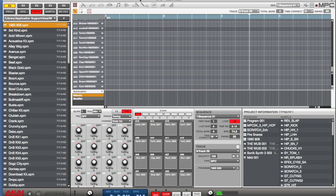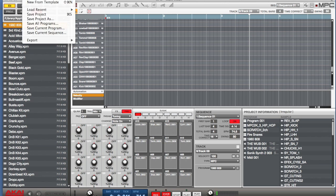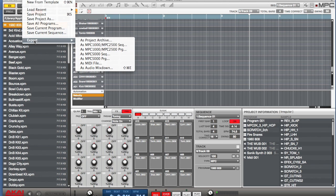All right, enough of that. But what I'm going to do is show you some of the export features inside of the Renaissance. So let's take a look at it. To get to it, go to Export and go to Audio Mixdown.